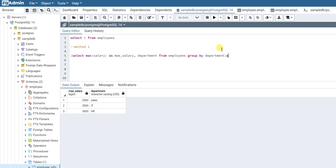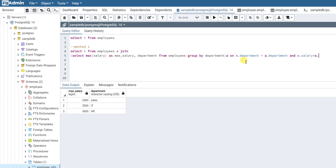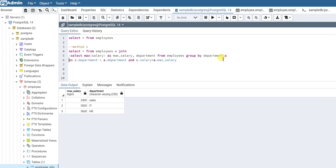I'll call this entire subquery as 'a'. Now what I'll do is SELECT * FROM employees, aliased as 'e', and JOIN that subquery 'a' ON e.department = a.department AND e.salary = a.max_salary. For the columns to select, I'll just select e.first_name, e.last_name, e.salary, and e.department.